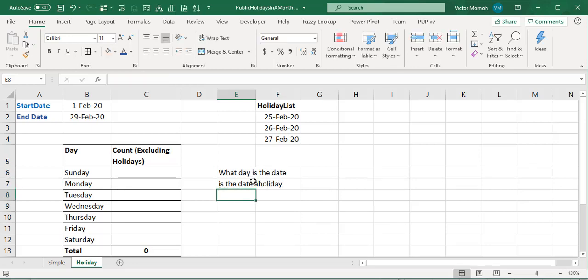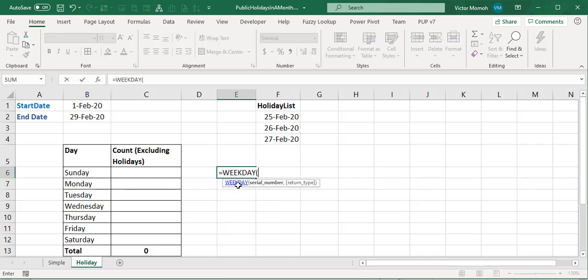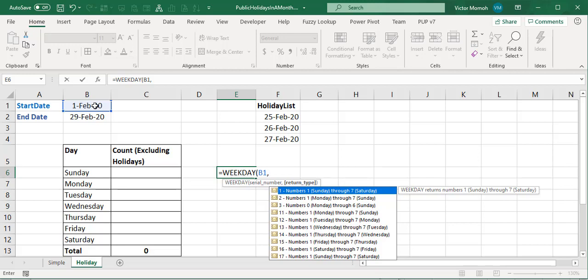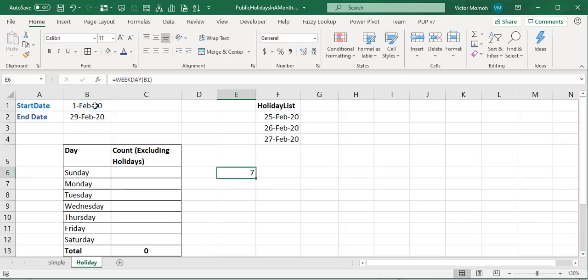Excel has the WEEKDAY function, which can tell you the day of the week as a number from 1 to 7. Depending on your argument, Monday or Sunday could be one. Taking the default, Sunday is day one, so if I get seven it means that date is a Saturday. I need to use the WEEKDAY function to test every date between the start date and end date, both inclusive.